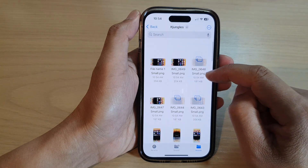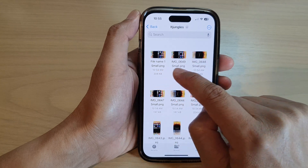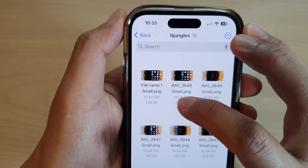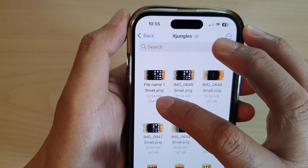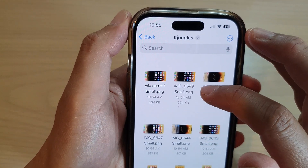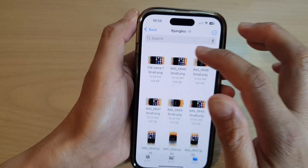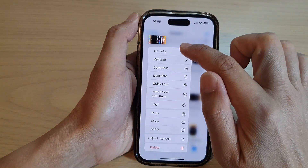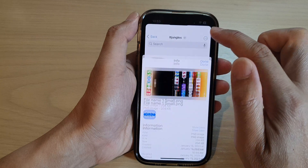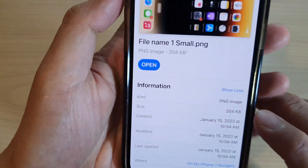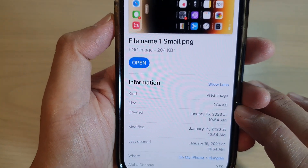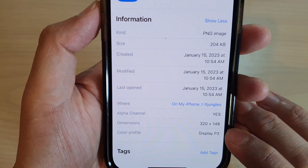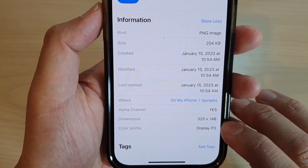And that's it. You should be able to see your small images. At the top, it will say the image name with the word 'small' attached to the back of your file name. If I touch and hold on the image and tap on Get Info, you can see the file size is only 204 kilobytes, and the dimension is only 320 by 148 pixels.